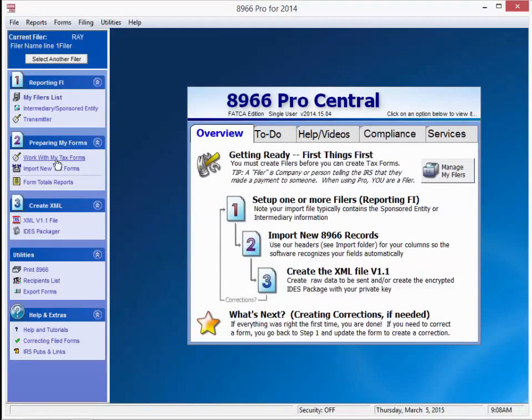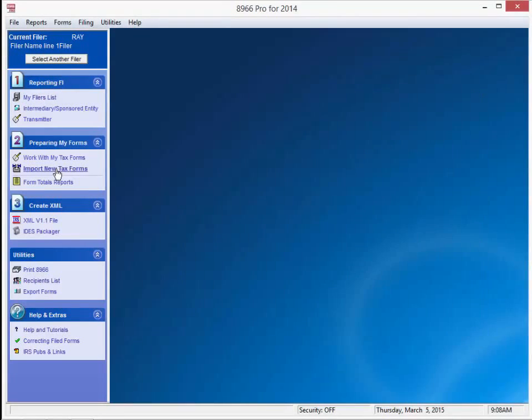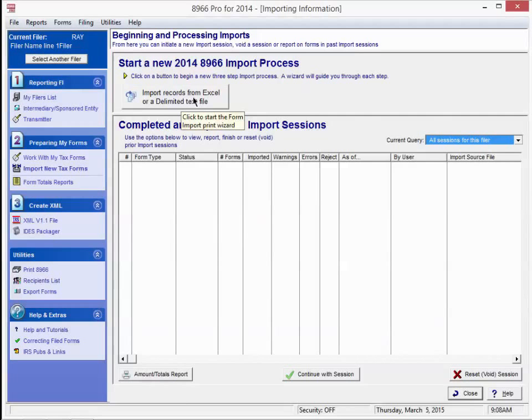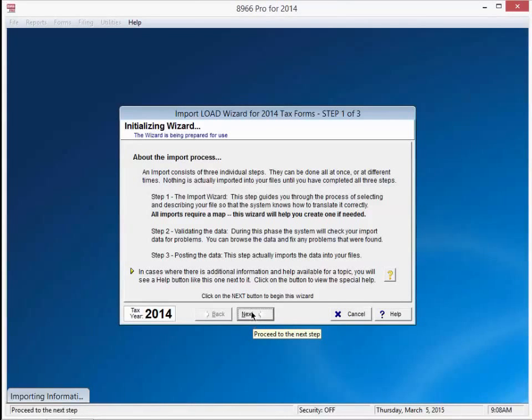Let's import the tax form. Under number 2, preparing my forms, click on import new tax forms. We can import using an Excel file. We refer to them as import maps in our suite of software. The next screen tells you about the import process. Press next when you have finished reading the screen.